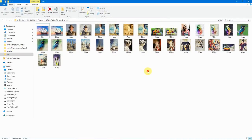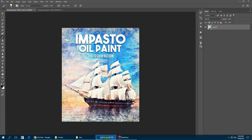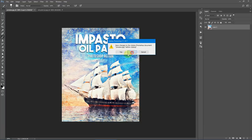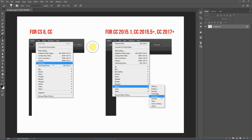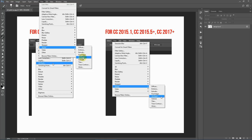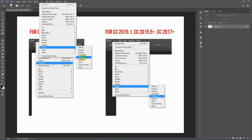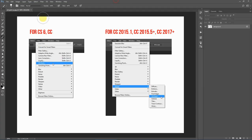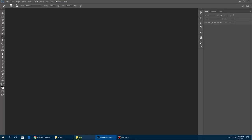We're done with the examples — let's proceed with loading up the action. Here's a quick reference for where to find the oil paint filter. For CC and CS6 it will be under the Filters menu, but in the 2017 version it's under the Stylize menu. Check that the oil paint filter is enabled and not grayed out. Now let's load our image.